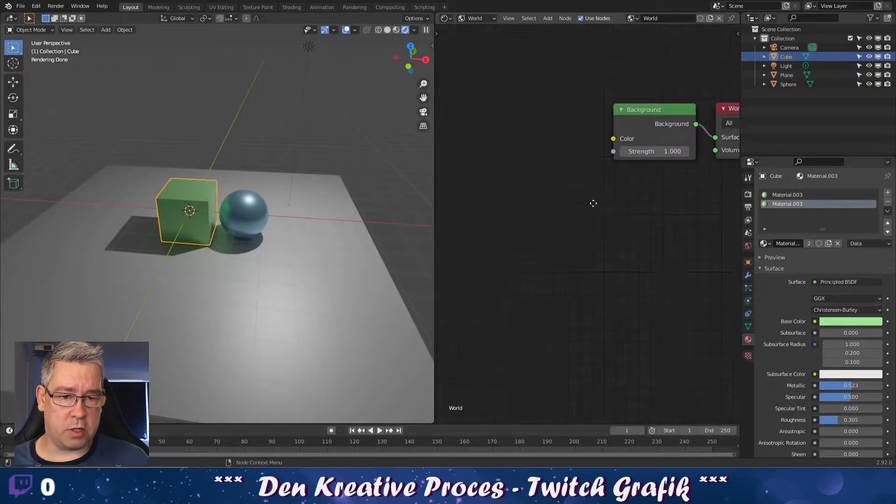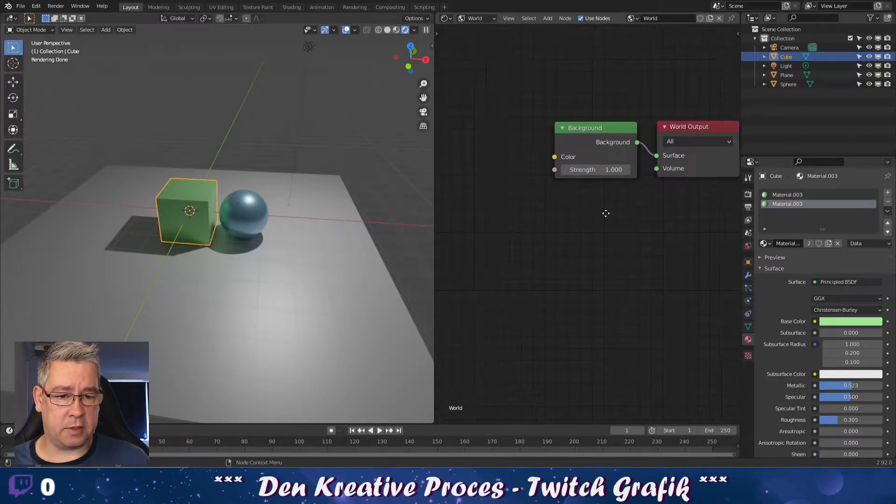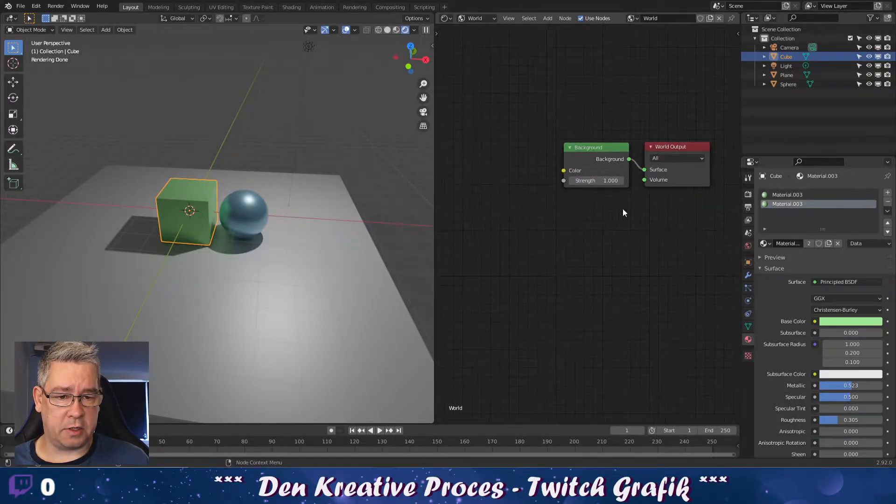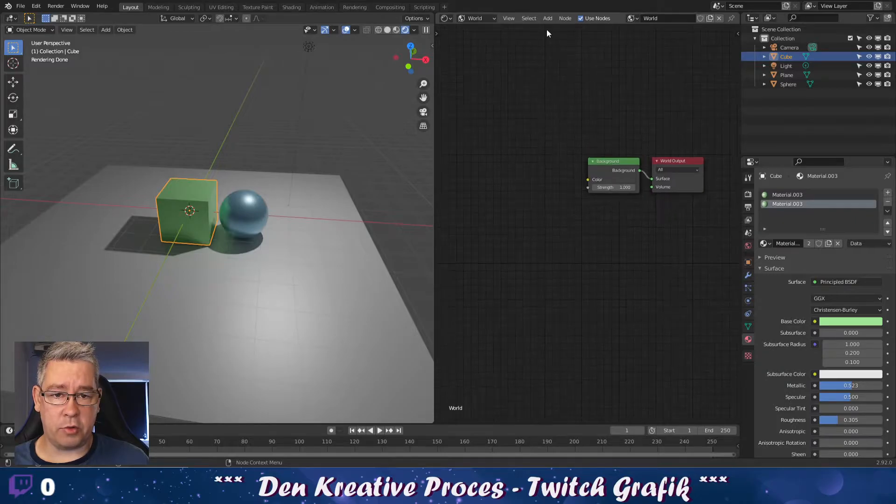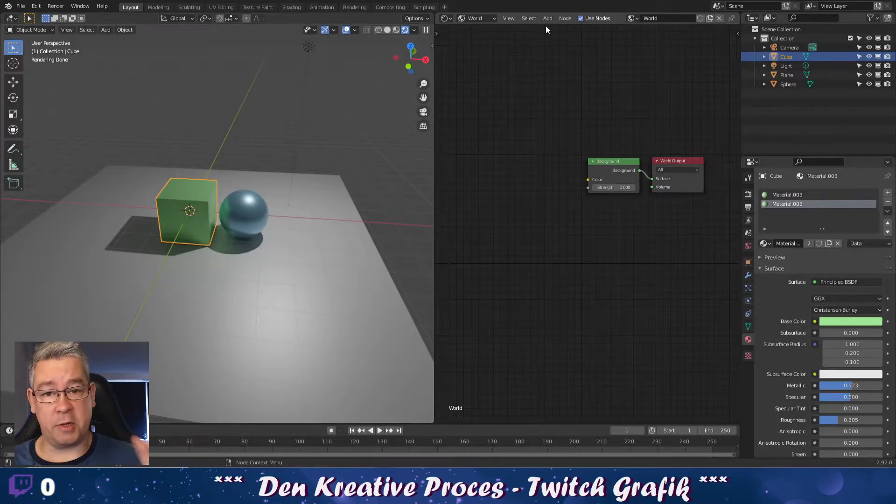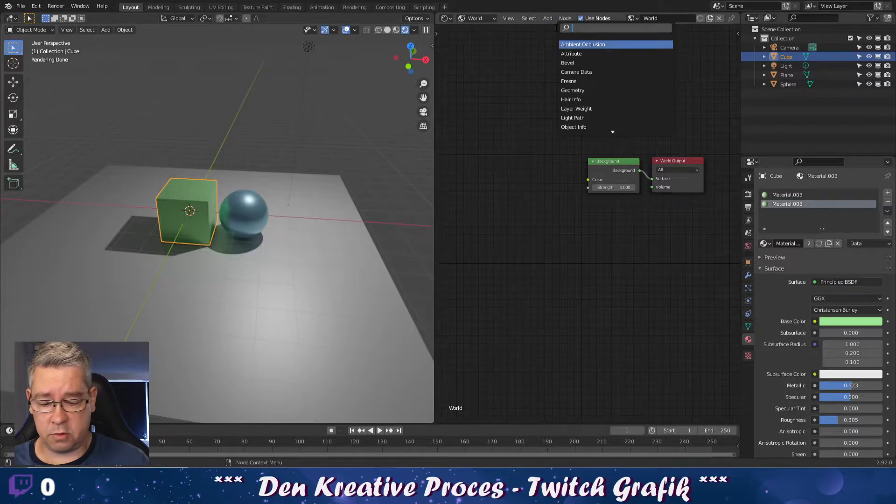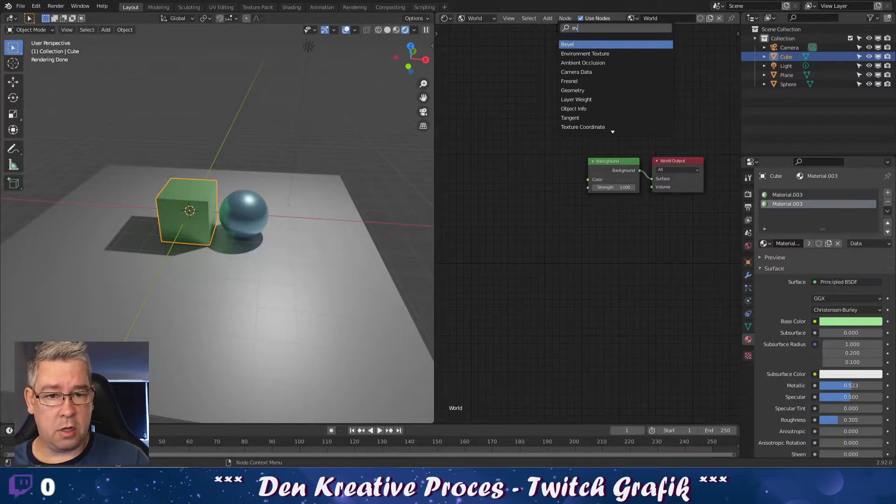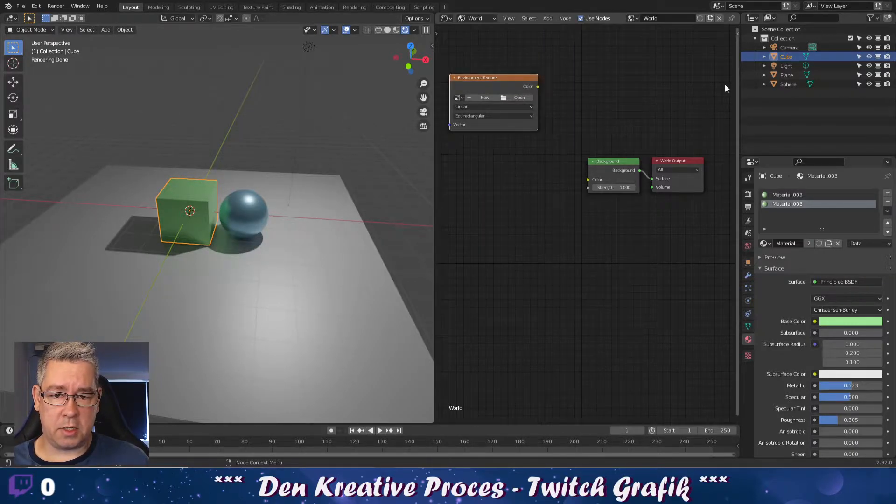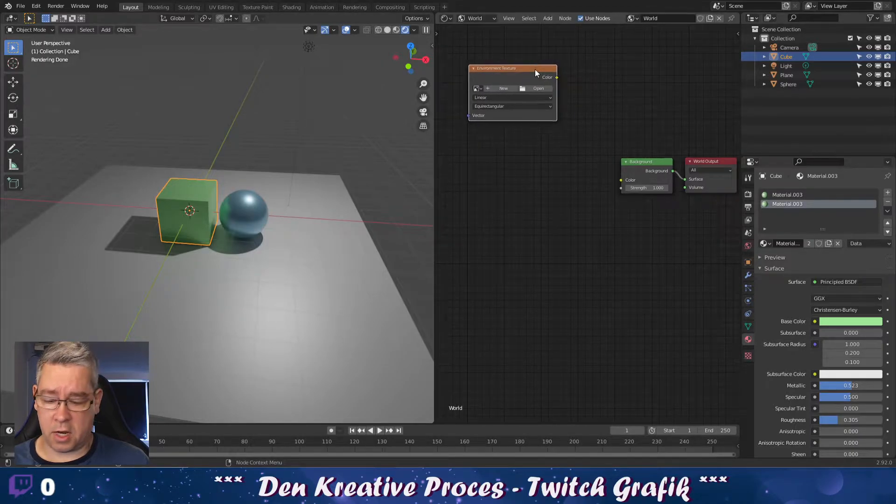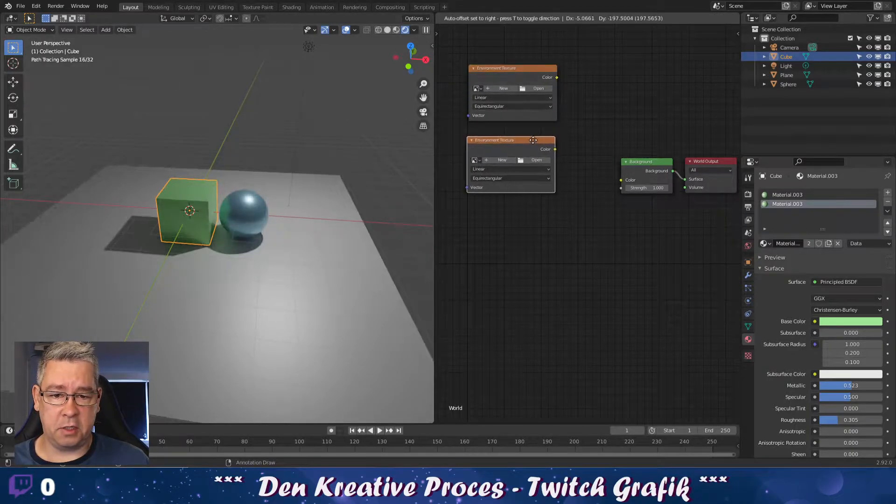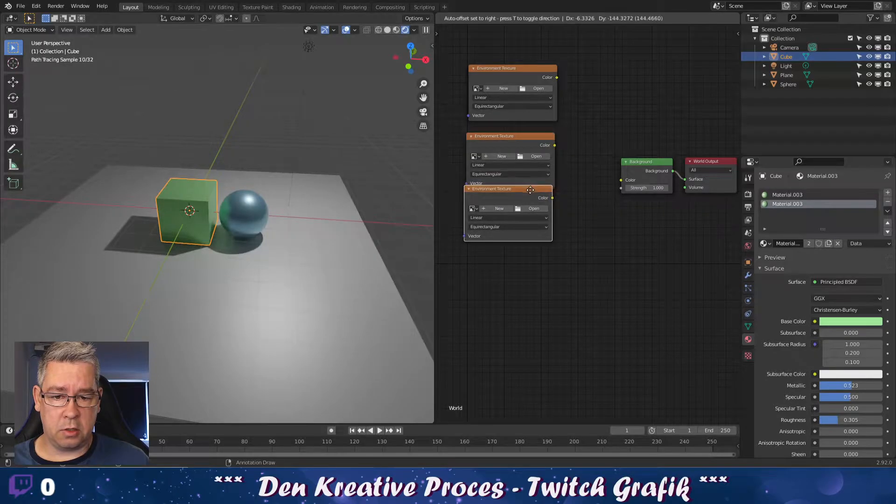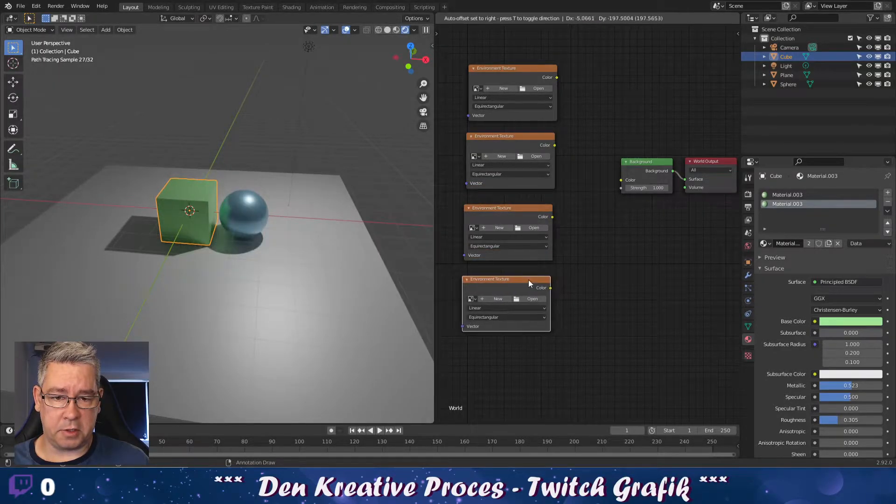Inside world, we got this background here and the shader. And I'm going to add the four environment shaders for the HDR images. So I'll take this environment texture here and I'll duplicate this by shift D, so I can add the four images.